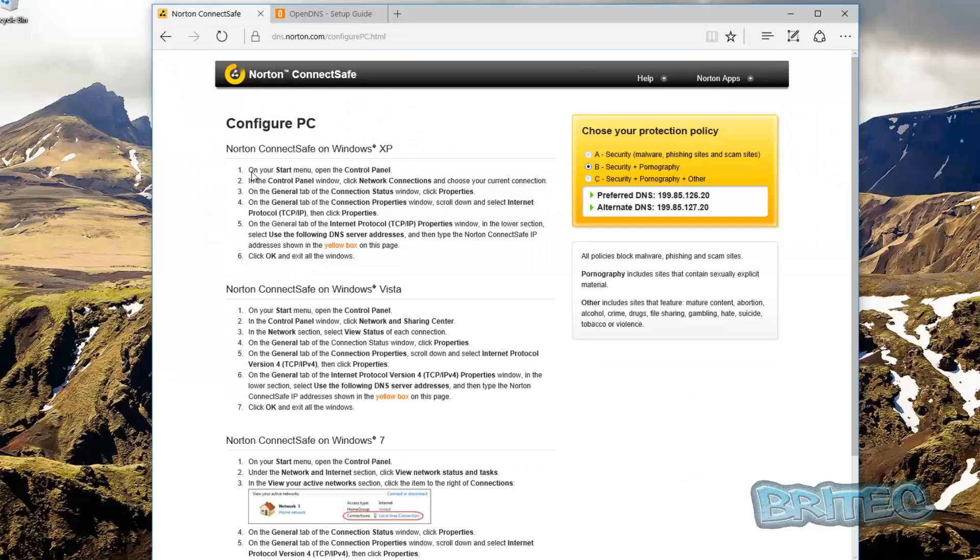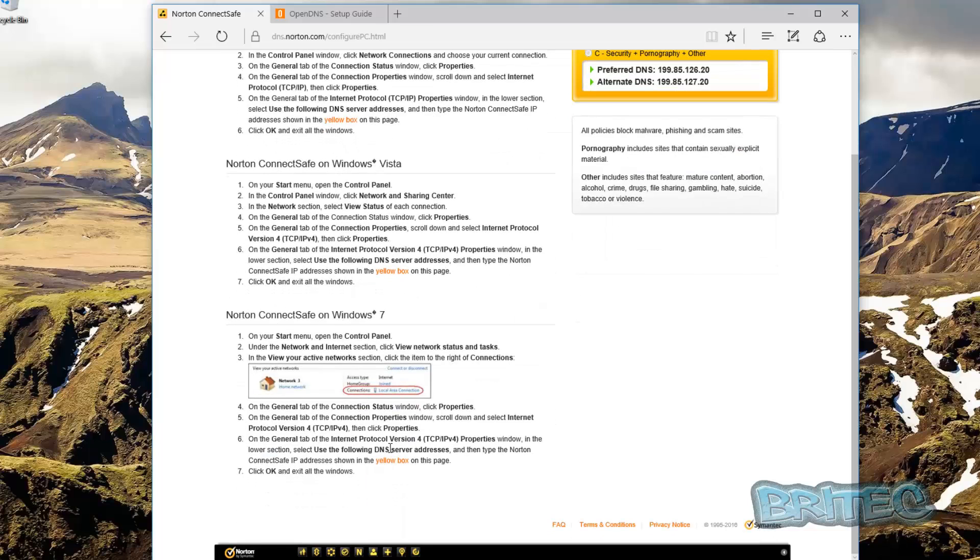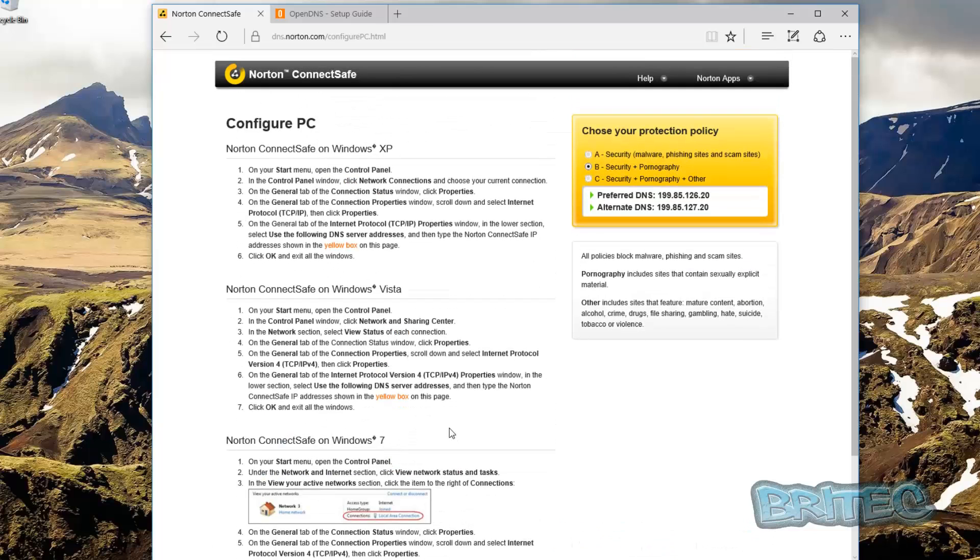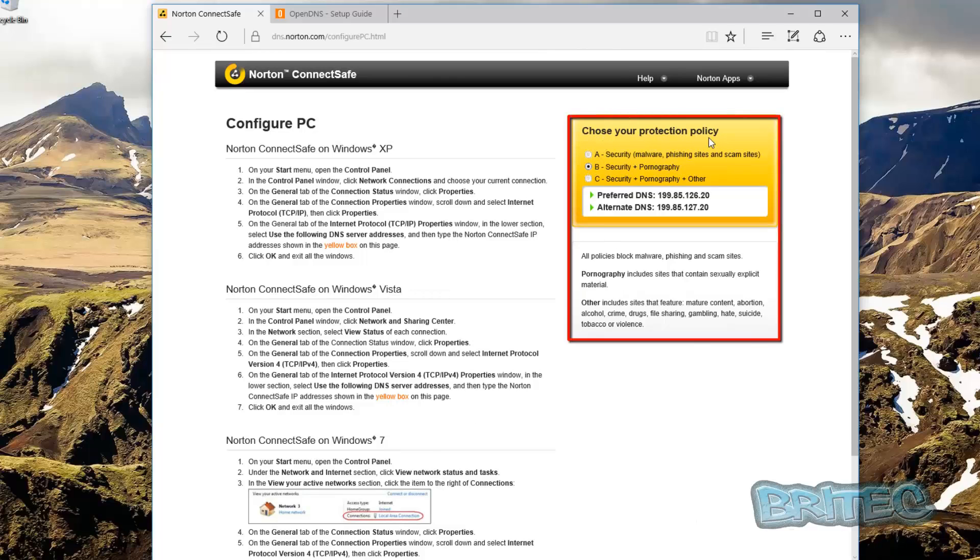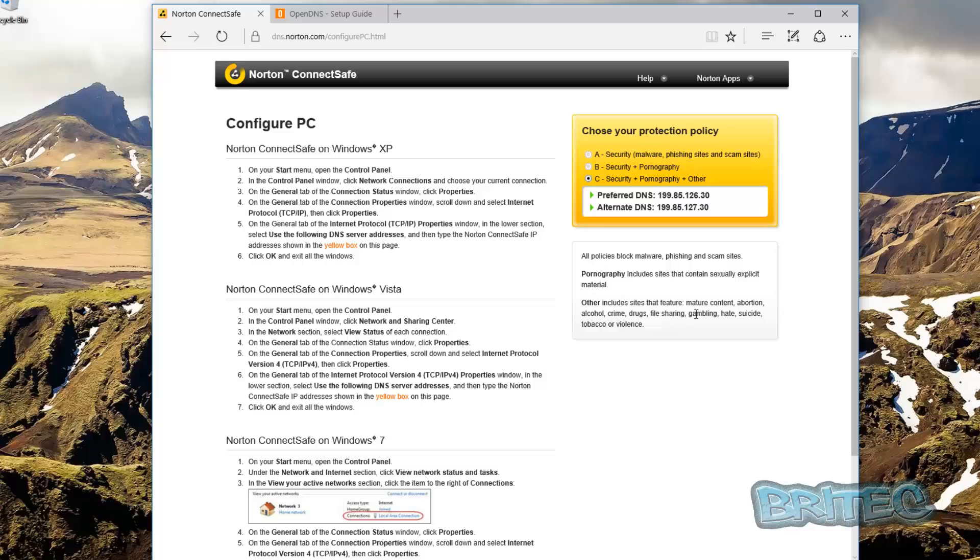Let's take a look at Norton ConnectSafe here. As you can see, it gives you the versions of Windows that you can change your network settings on. Windows 10 as well - we're on Windows 10 here. You can see on the top right hand side here it says choose your protection policy. You can see there's security, which is just to protect you against malware and phishing sites and scam sites. Also you've got security and pornographic material, and then you've also got the C rating which is security, pornographic and other - what the other is I don't know but it's probably going to be gambling and it says down here as you can see, gambling sites, hate, suicide, all that sort of stuff, tobacco, violence and whatnot.